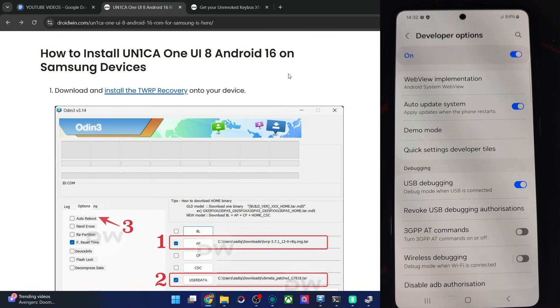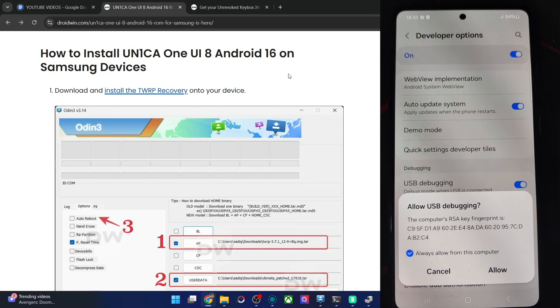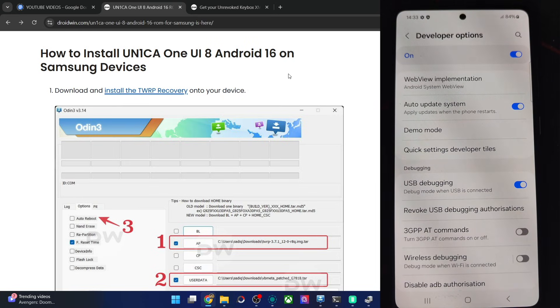Tap on OK. You might get one more prompt — tap on Allow. And with this, USB debugging is now enabled. Let's first verify that.